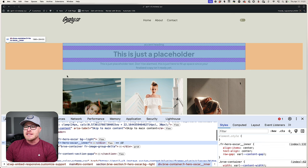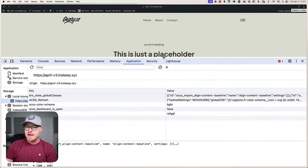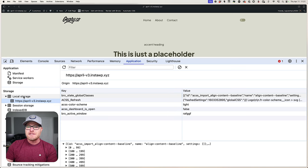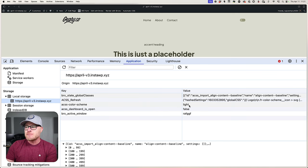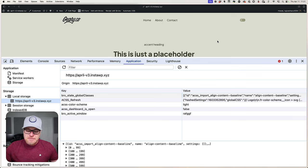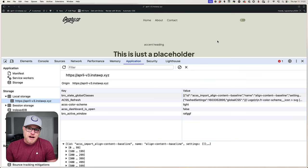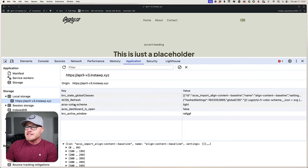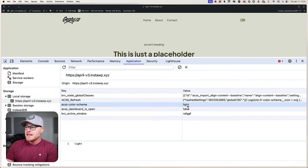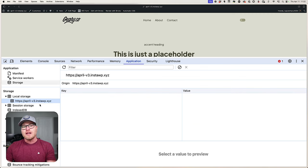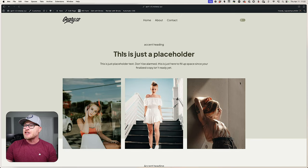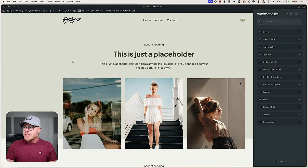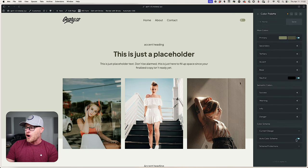I'm going to show you how to use the inspector to go into the Application tab and find the local storage area on the left-hand side. You're going to see the instance right here, and in terms of our scheme switcher — there are many ways to implement this, so you'll have to figure out how it was implemented on your website — you can see that the ACSS color scheme is set to light.